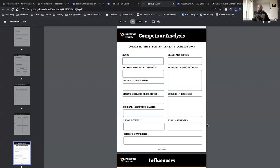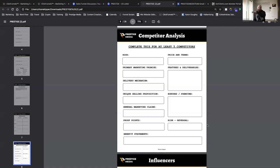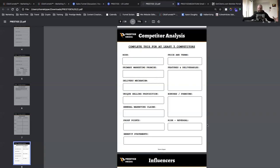What are their proof points — testimonials, their own personal results, and how they show those results? Then benefit statements: 'you're going to get this because it will help you do X, Y, and Z' — listing all the benefits. What are the price and terms? Do this for five competitors so you can compile all the data and see what works best. Is it $9, $47, $297, $2,997? And the terms — payment options, free trial, 14-day trial? What are those terms?